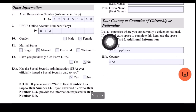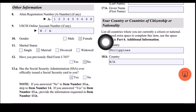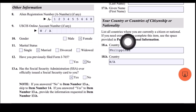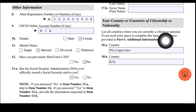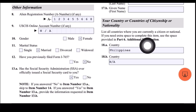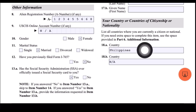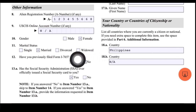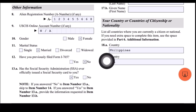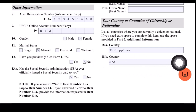For your country or countries of citizenship or nationality, list all countries where you are currently a citizen or national. If you need extra space, use Part 6 additional information. I only have Philippines for 18A. For 18B, I just put NA.